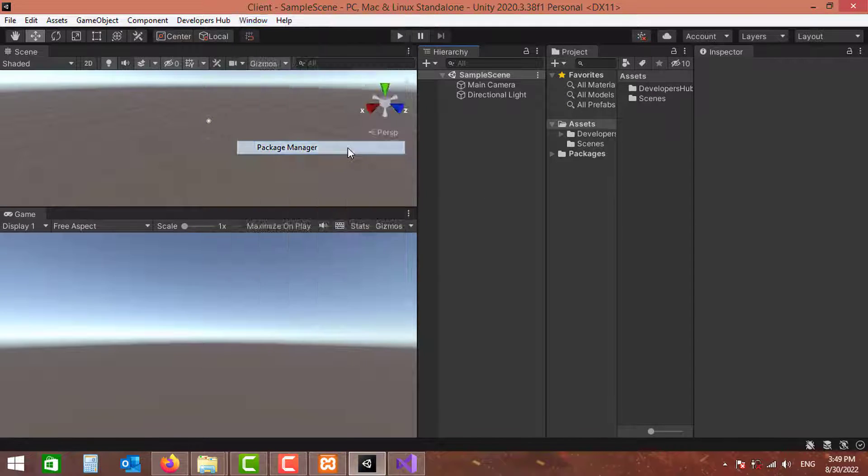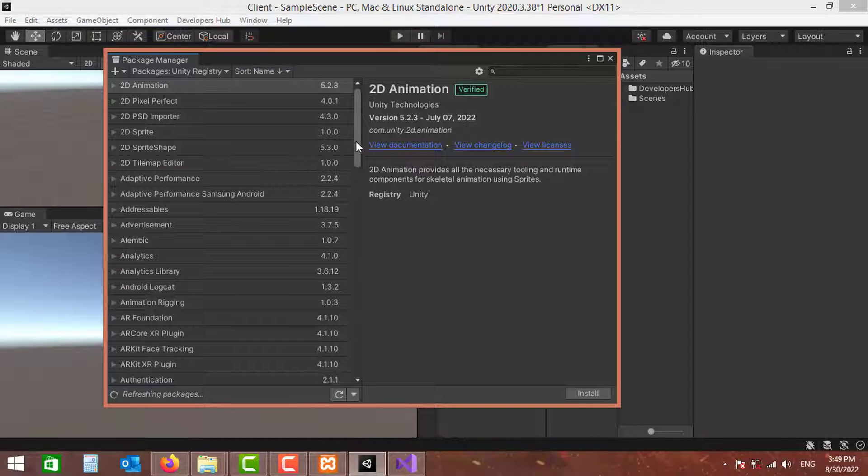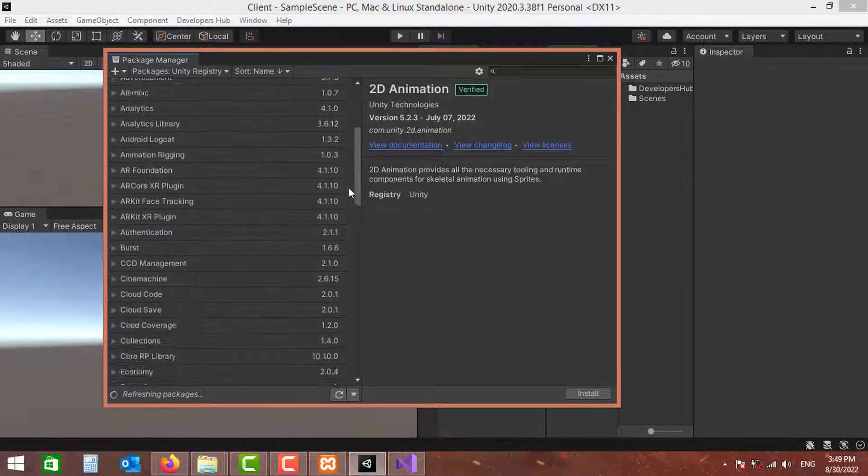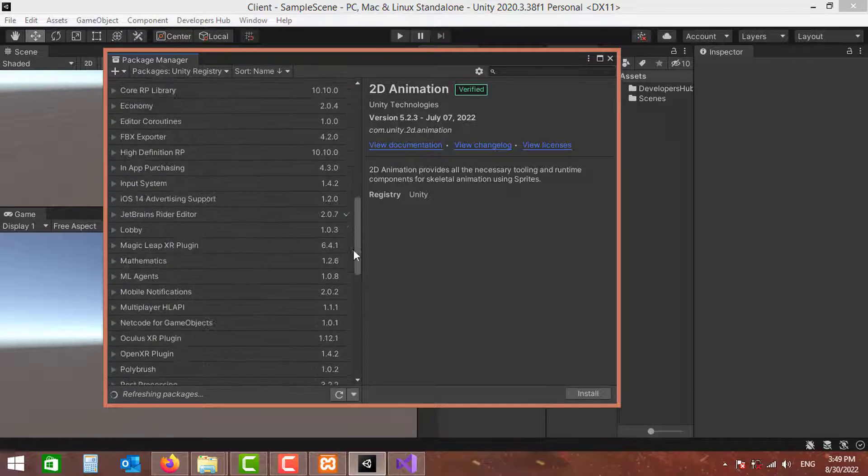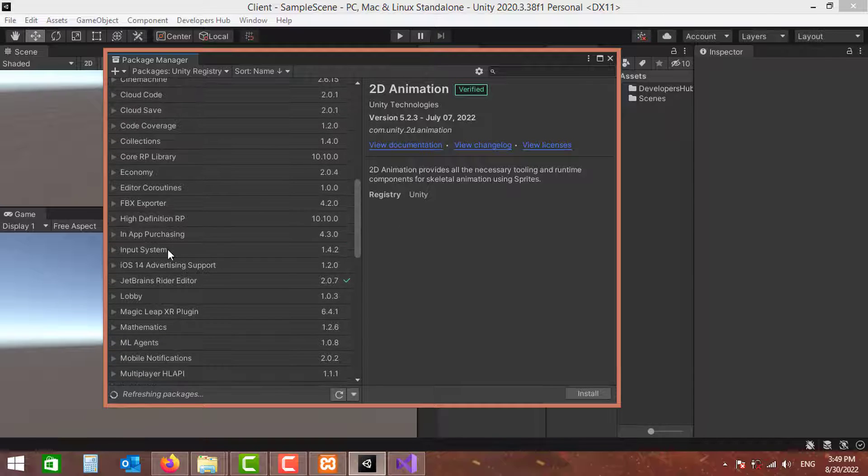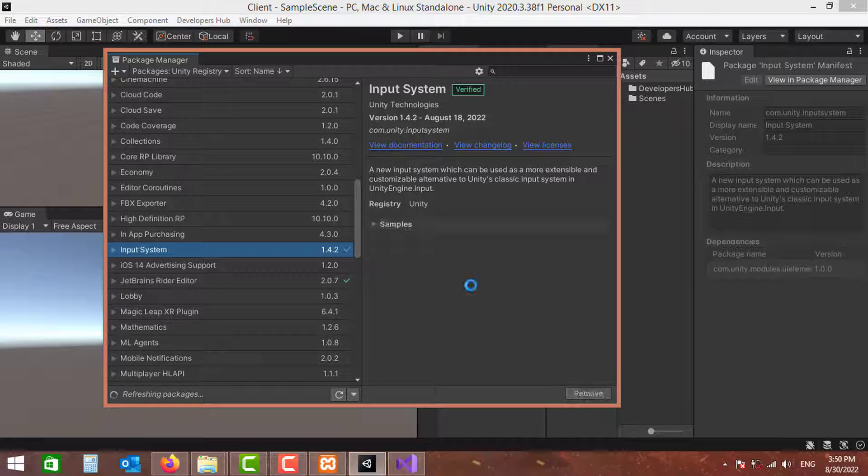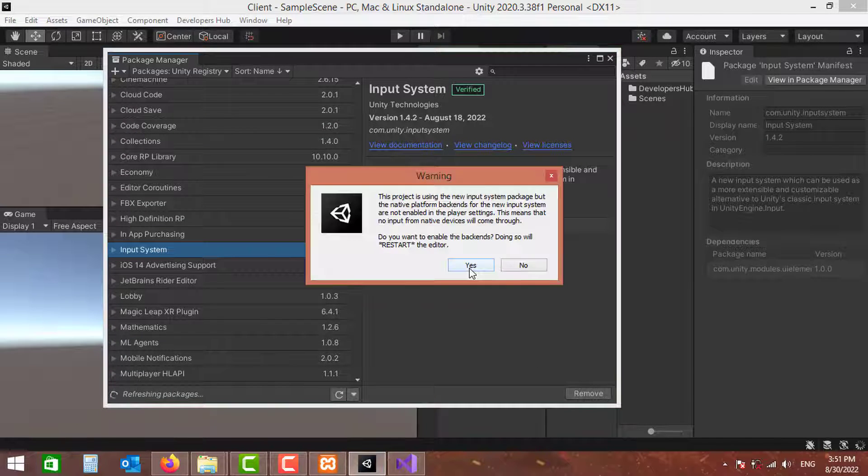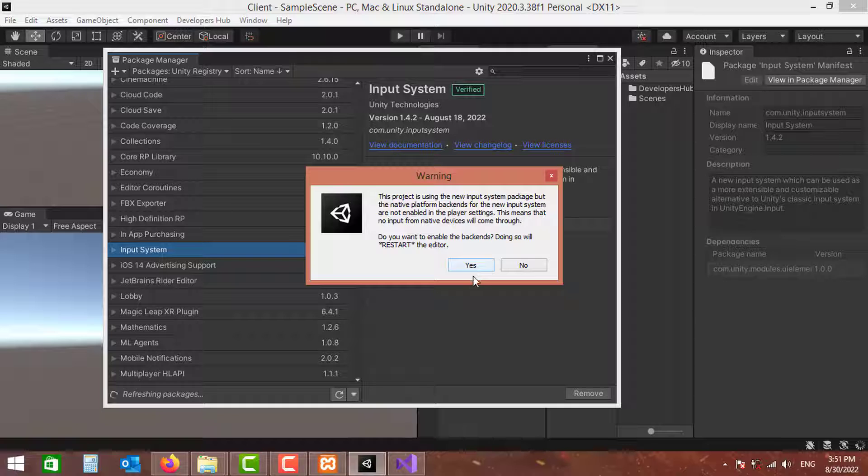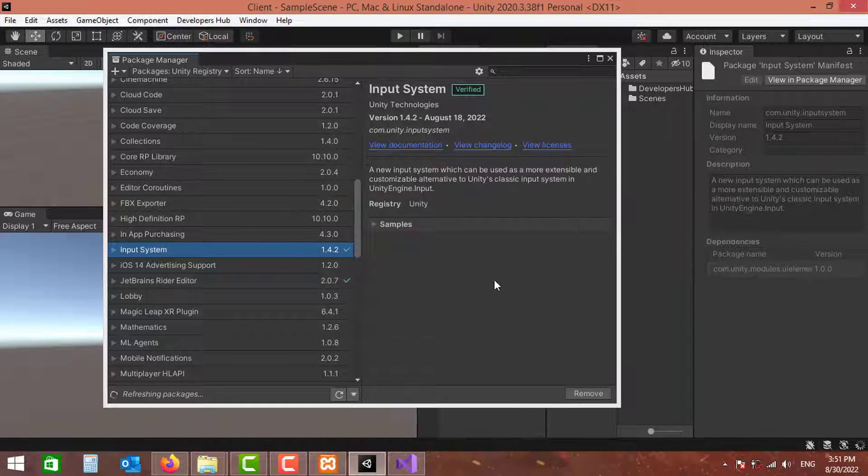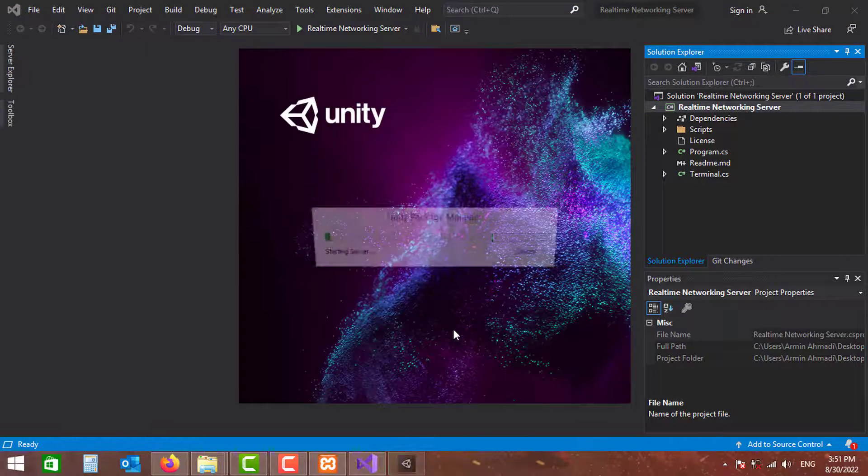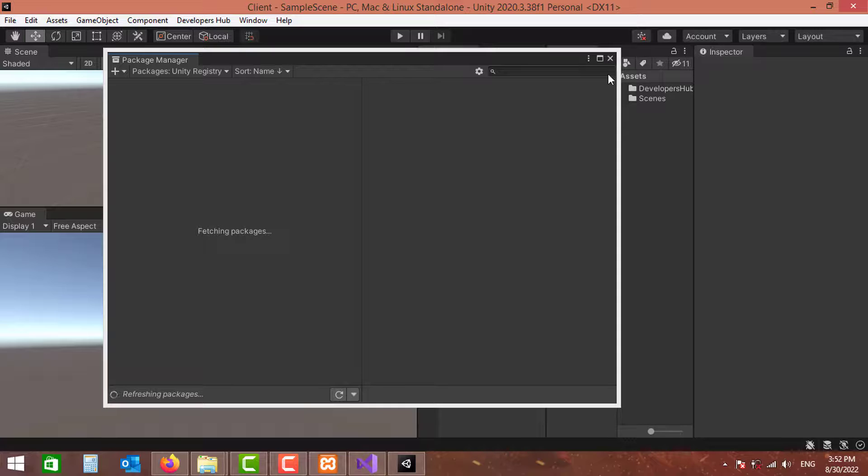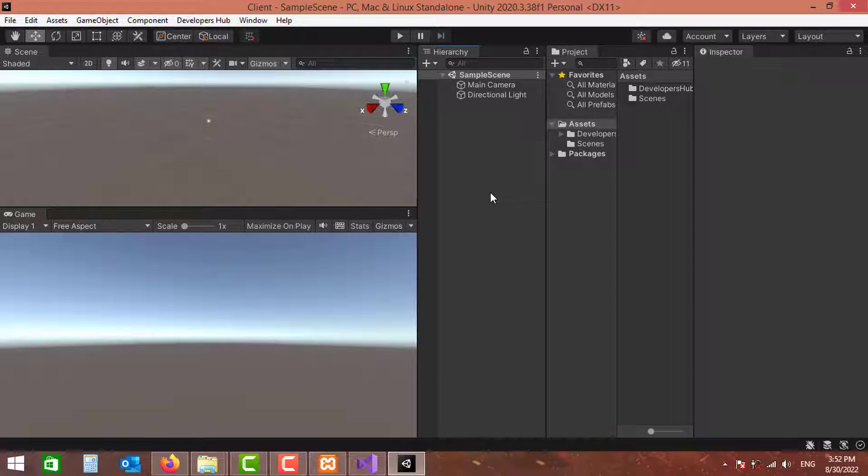And for the client project, I am just going to go to the Package Manager, and I'm going to be using the new input system. So let's go and import the input system. And once you import the input system you'll need to restart your Unity editor. And that's it, our client now is using the new input system.